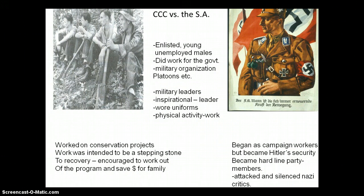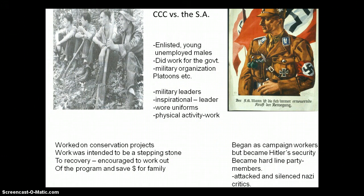They were given surplus uniforms. The idea of these young men marching around in military uniforms flew in the face of the Treaty of Versailles. The United States, however, was doing the same thing — they made use of a resource, these excess military uniforms, to clothe these young workers. Both groups engaged in physical activity and work. Both were recovery programs. They were both paid.